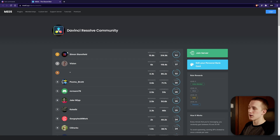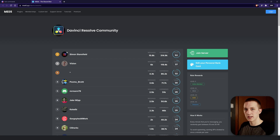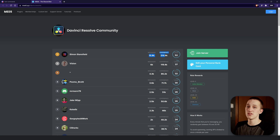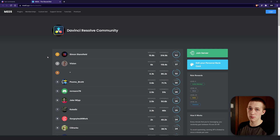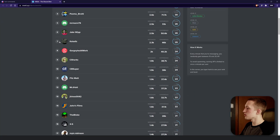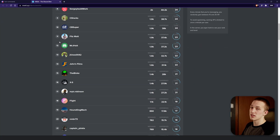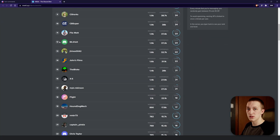At the top of the leaderboard we have Simon Stanfield, who has sent over 15,000 messages in this Discord server — that's just nuts. He's at level 52, and it requires an insane amount of experience to level up at that point. Scrolling down, you can see a bunch of the most active members in this DaVinci Resolve server.